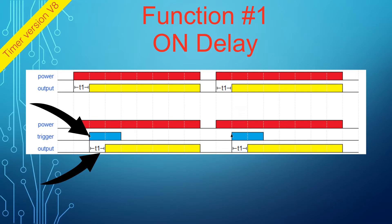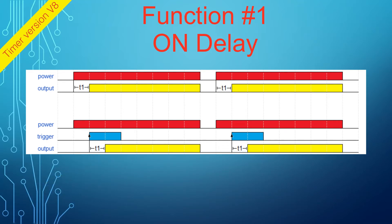In some functions, the use of a trigger is mandatory. If you see the trigger is part of the diagram, then the trigger must be used.